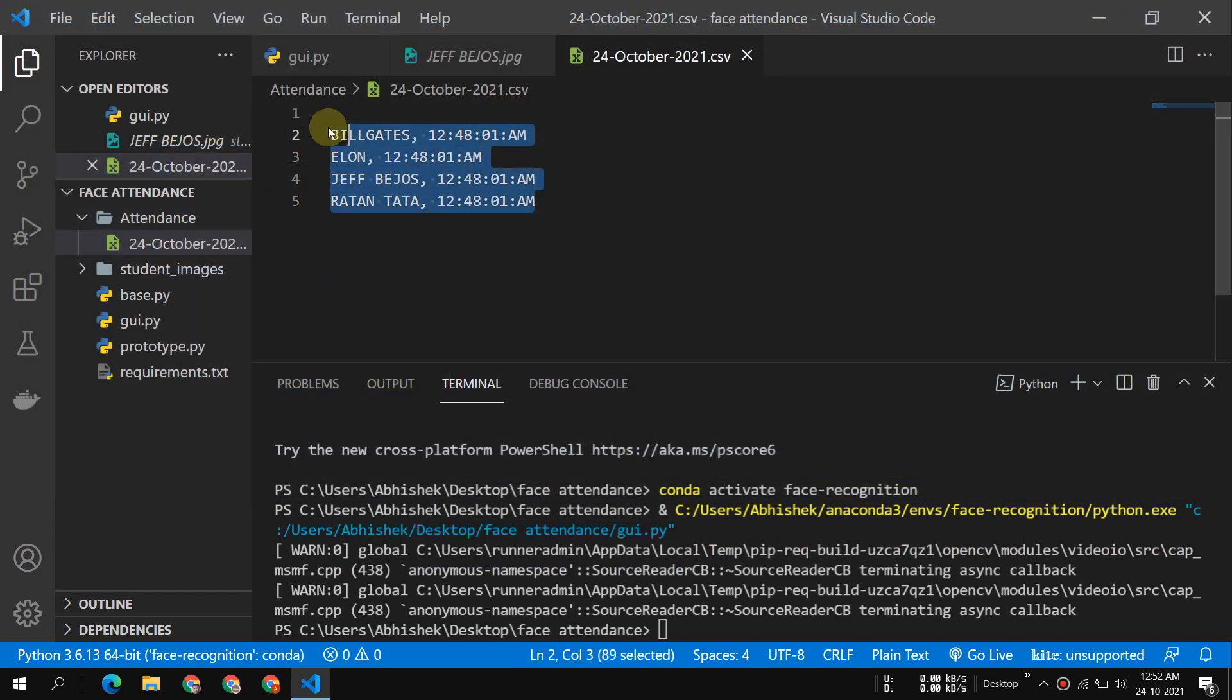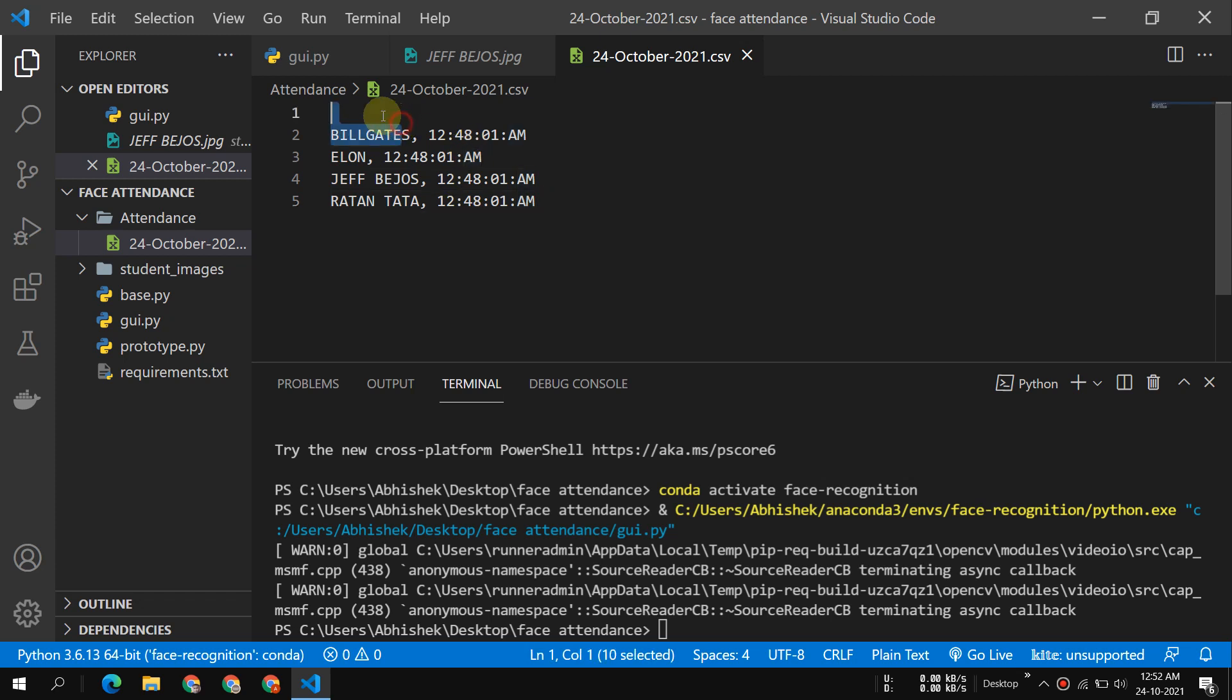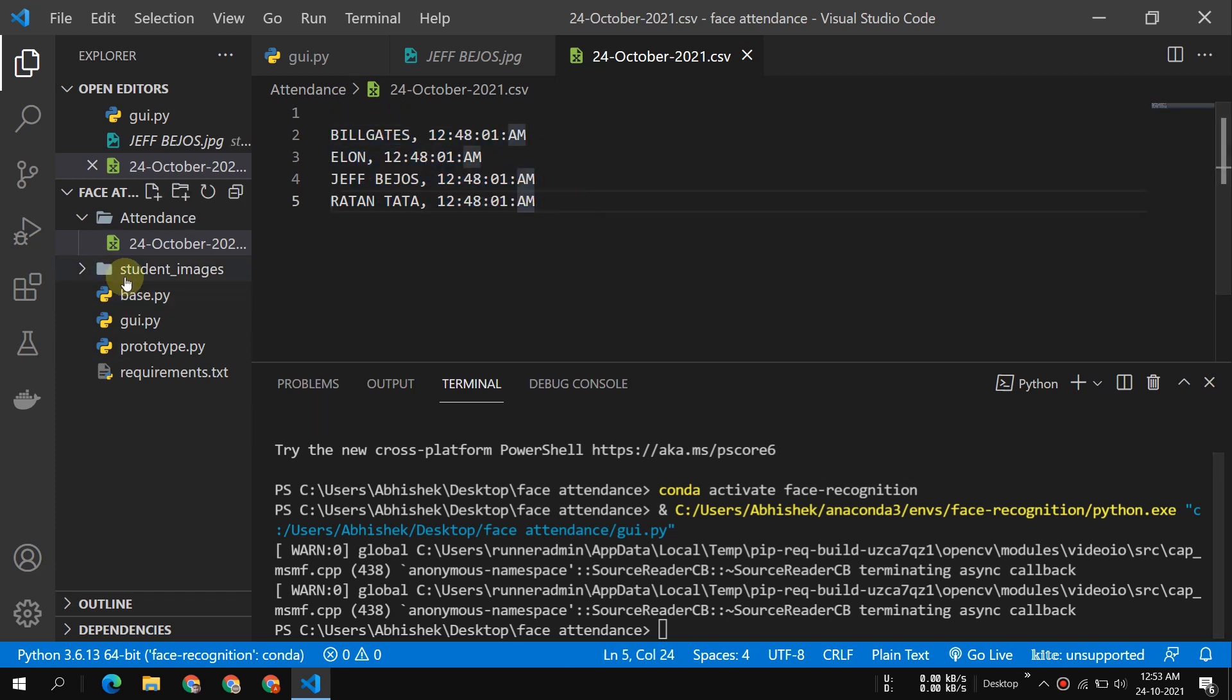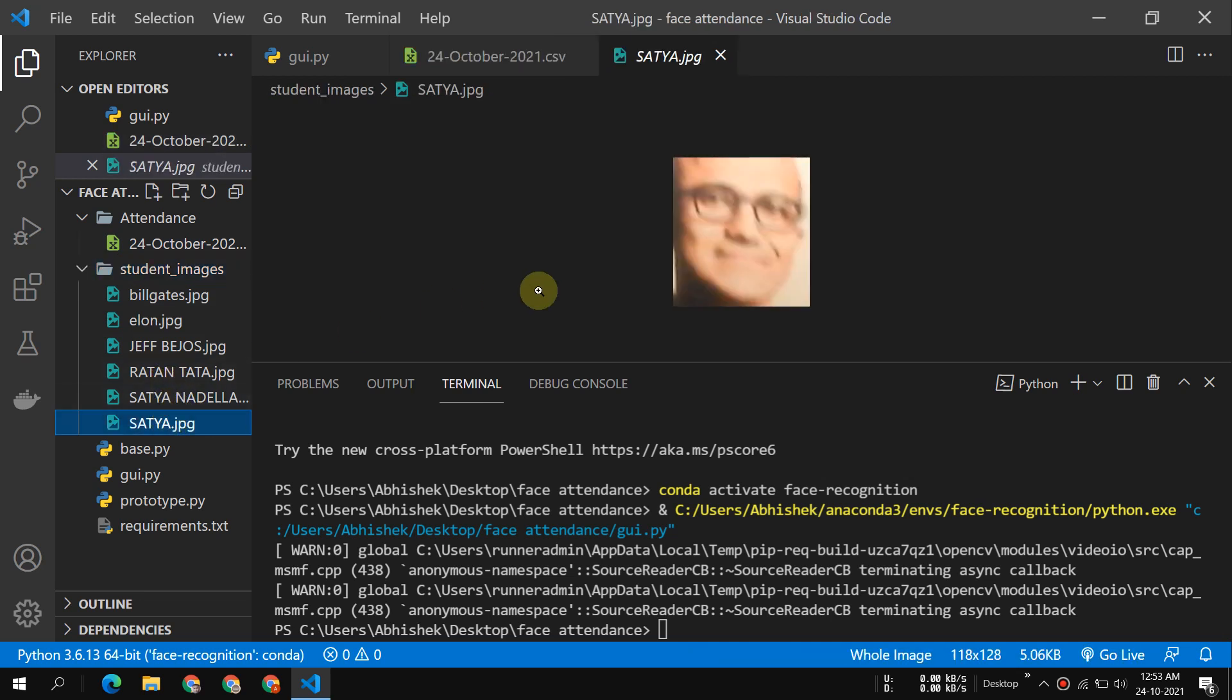You can see in the attendance folder there is a CSV file where you can see first Bill Gates, Elon, Jeff Bezos, and Ratan Tata. The attendance has been taken. And if I go in the student images, you can see the picture of Satya Nadella.